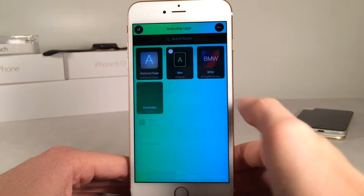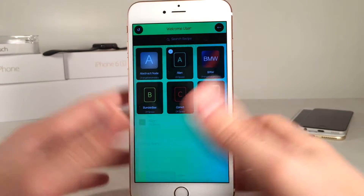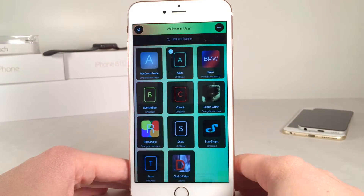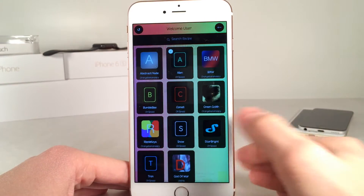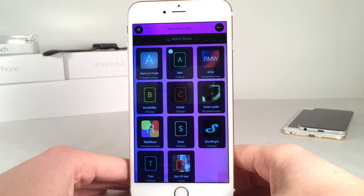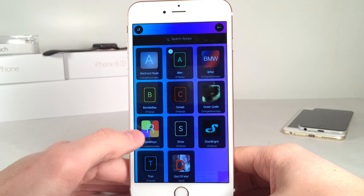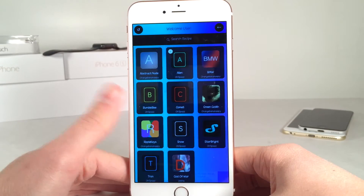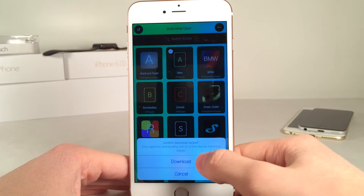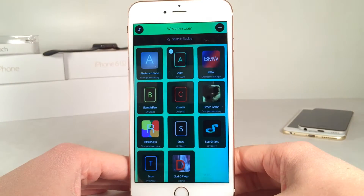So basically these are the free themes that are available for you to download. I'm currently using Alien — as you can see, I have a little checkmark next to it. But let's check out, for example, Ripple Keys. We could just tap on one that we want to download, and then we're going to select download.